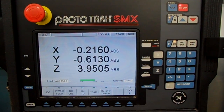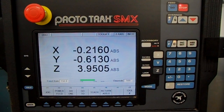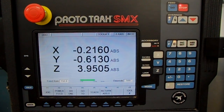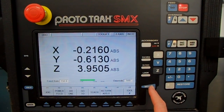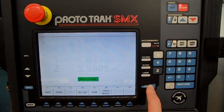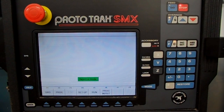The Look button is used to look at your graphical representation of your program. As you start making a program, you can look at it and verify that you put your information in correctly. And again, the Mode button only has one function — to bring you back out to the front page. That's all it ever does.